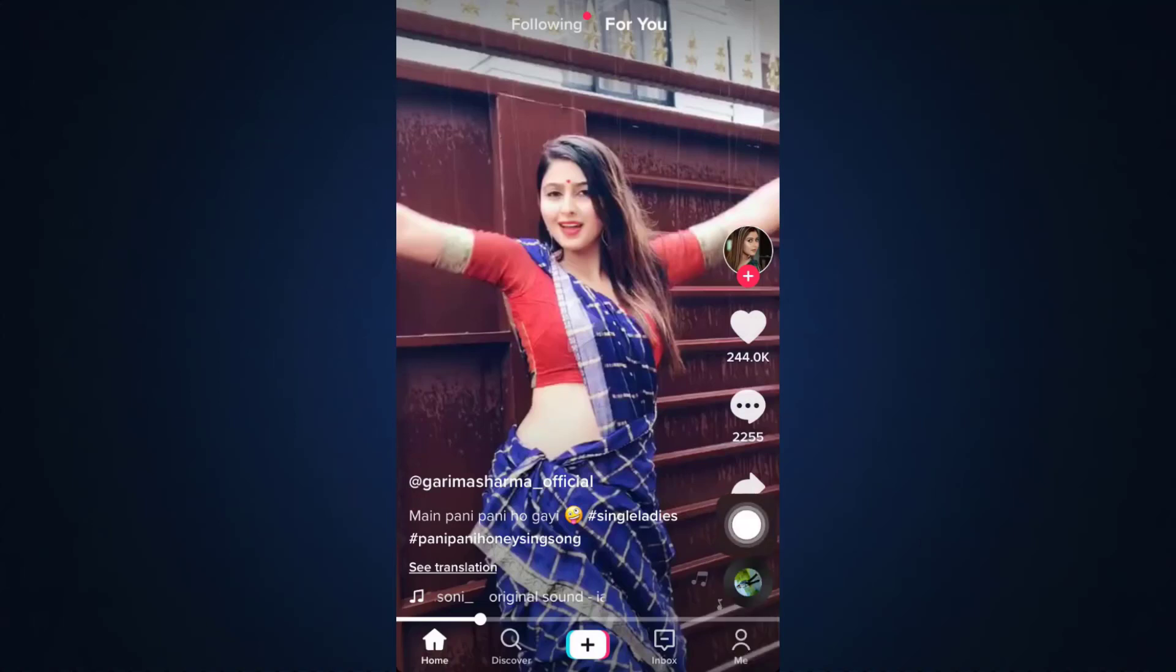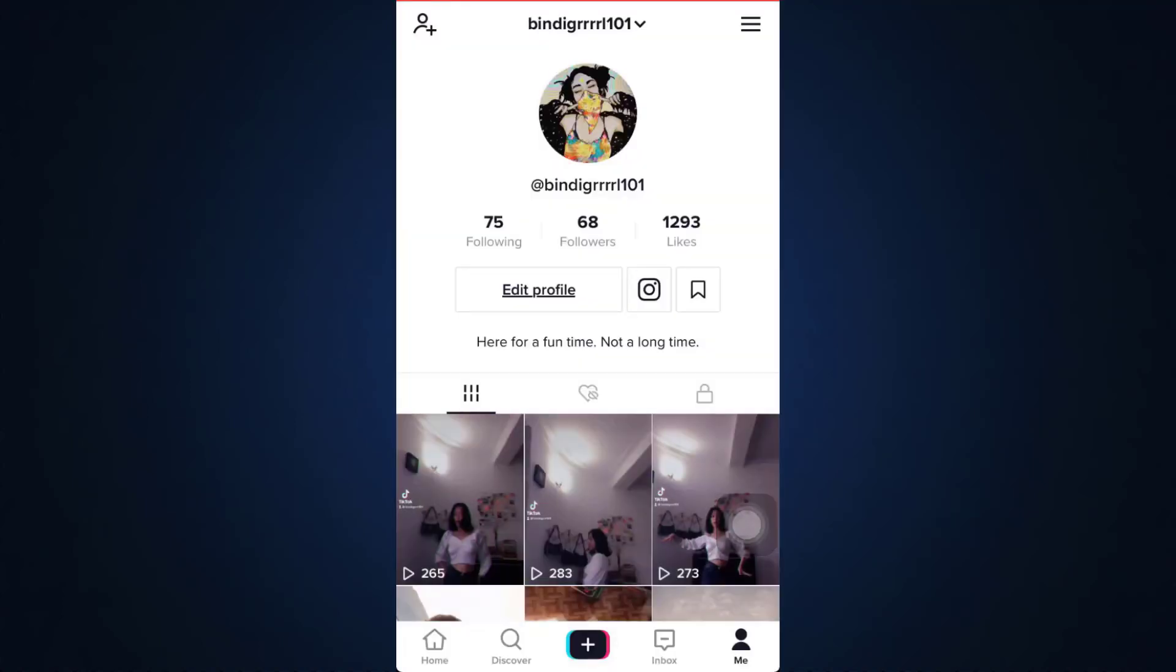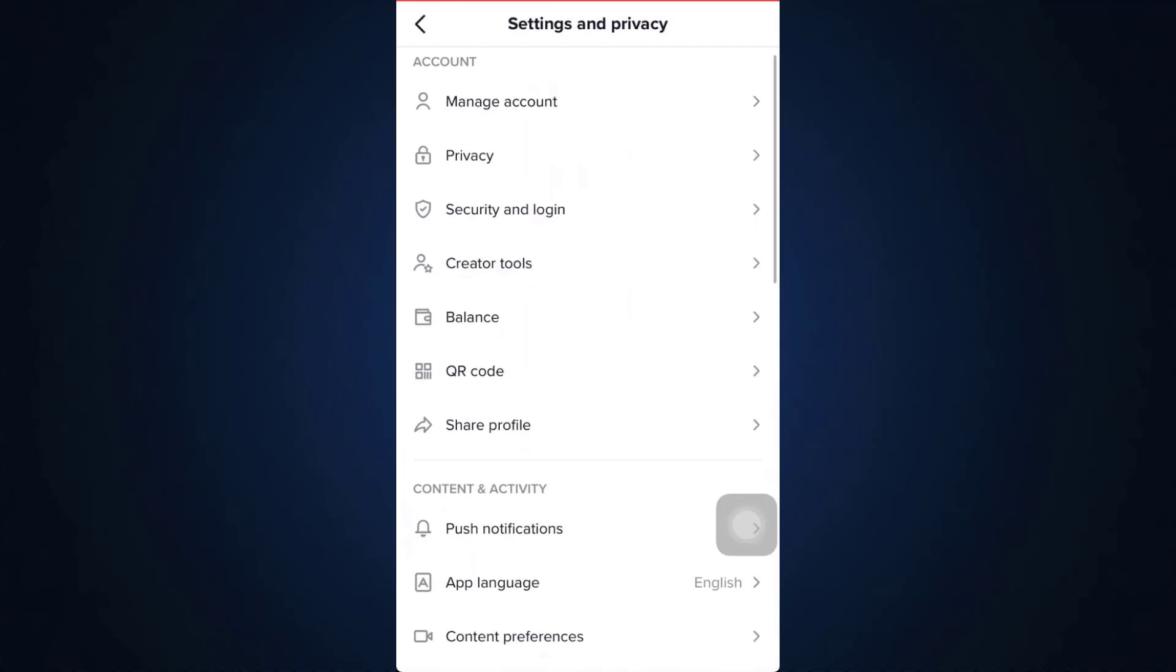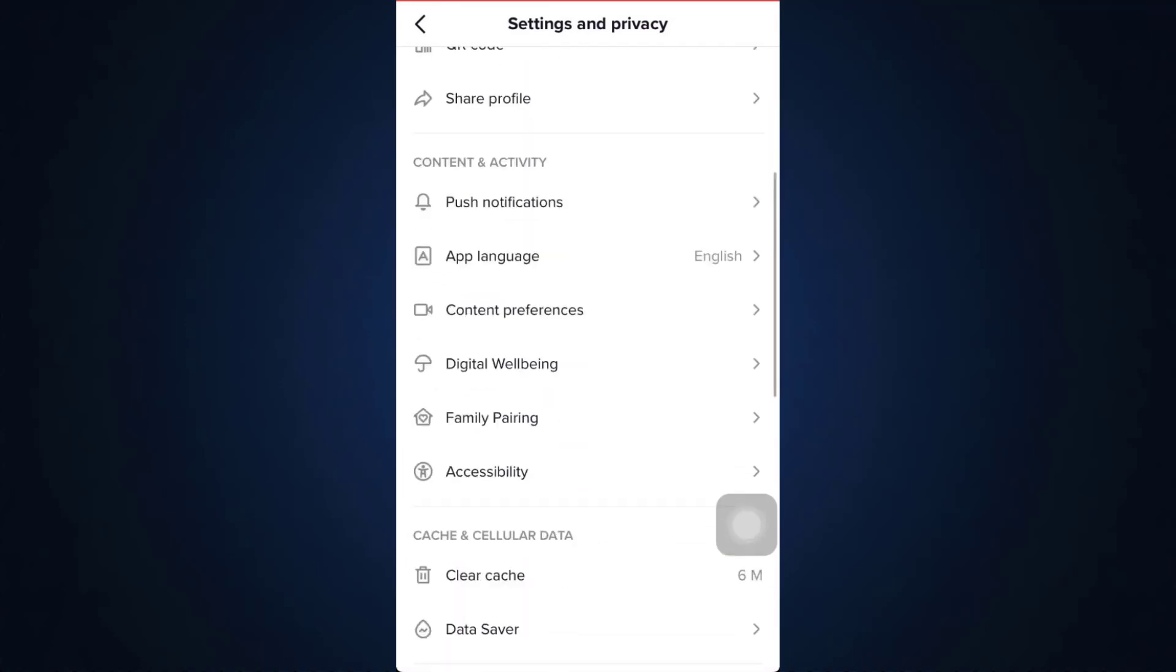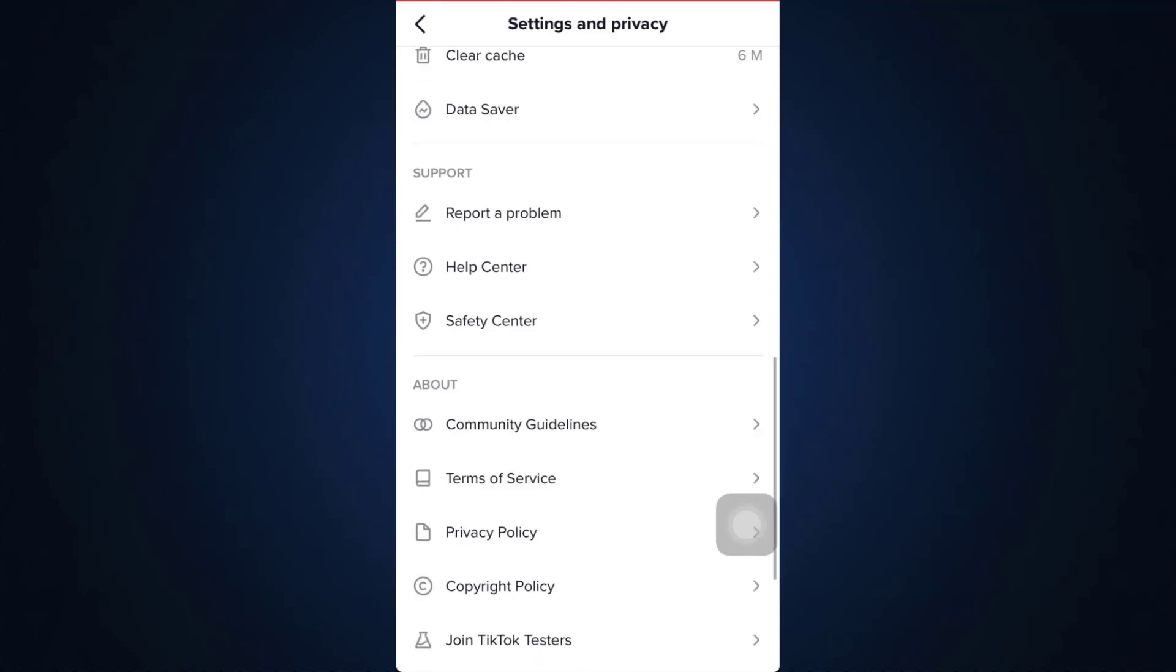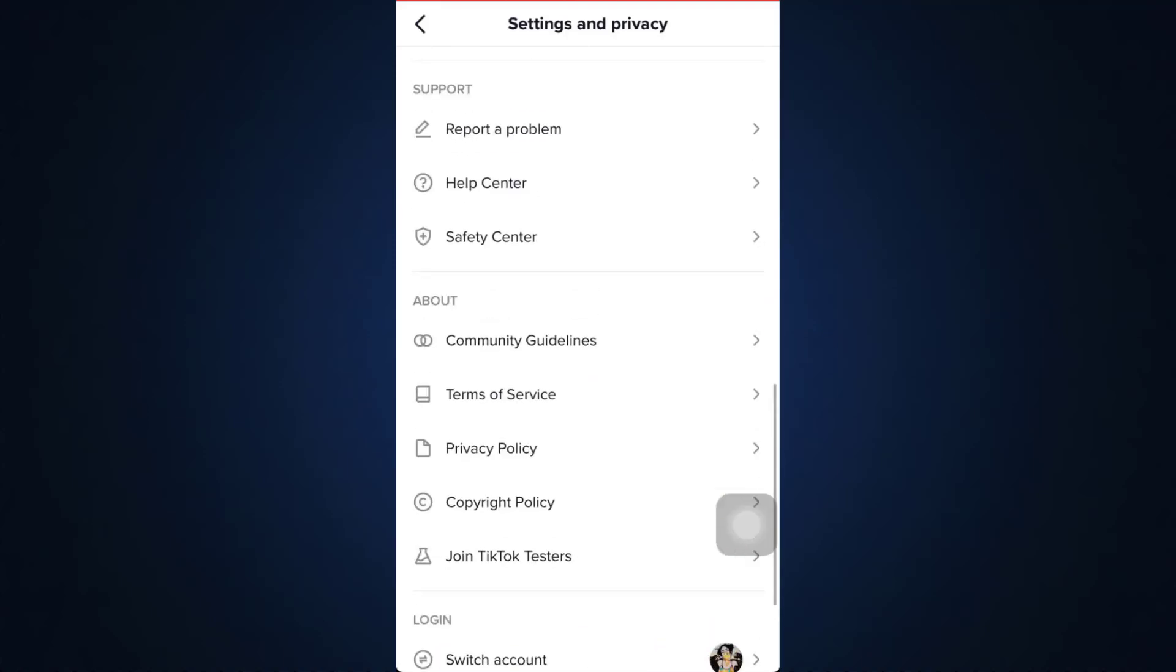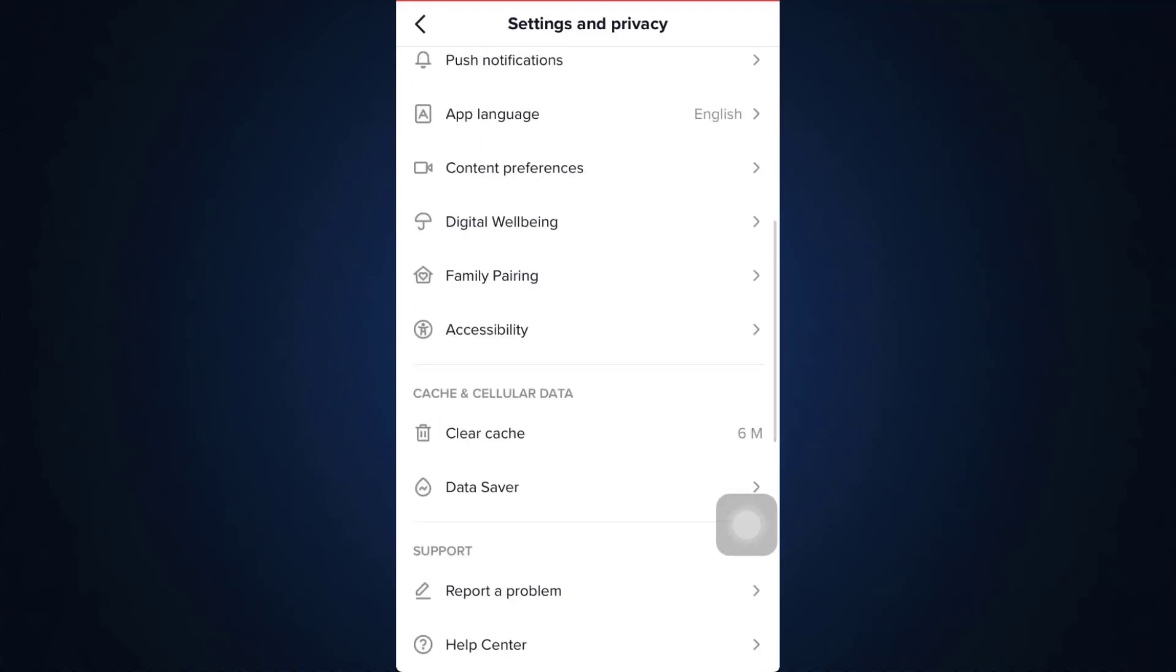When you tap on it and then tap on the three horizontal lines on the top right corner, as you scroll downwards slowly and steadily, you will be able to see that there is not an option that will help you set up dark mode directly on TikTok, which means that dark mode is still not a feature on TikTok.